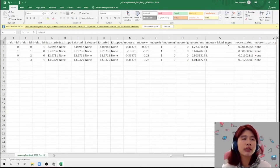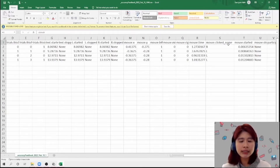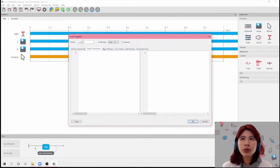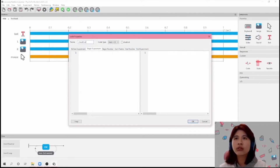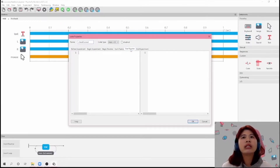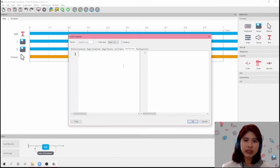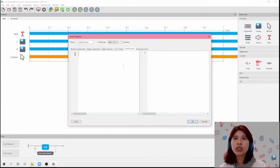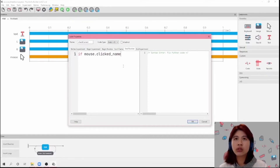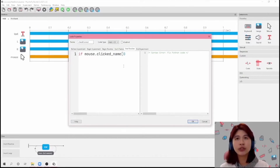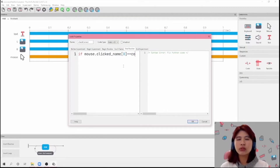Now we're going to use mouse.clicked_name to first store the correct answer, and then to provide feedback for accuracy. So let's go back to our trial routine. We're going to add another code component and call this 'check_correct' because we want to check the correct answer. And I'm going to click on the End Routine tab. The reason I'm doing this is because you would only know if the answer is correct or not after you've made the click, which is why it is at the end of the routine.